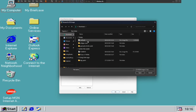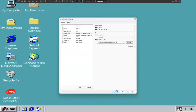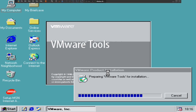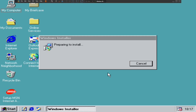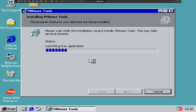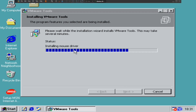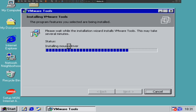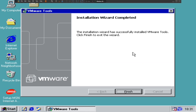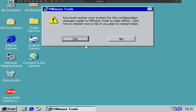Go to downloads, go to Windows 3/2K, click OK. Now you can install VMware Tools. The installation is preparing — click next, then choose Complete because it installs all program features. Click next, click Install. It's copying everything and installing SVGA mouse and the mouse driver. The installation wizard has successfully installed VMware Tools — click Finish, then reboot the computer.